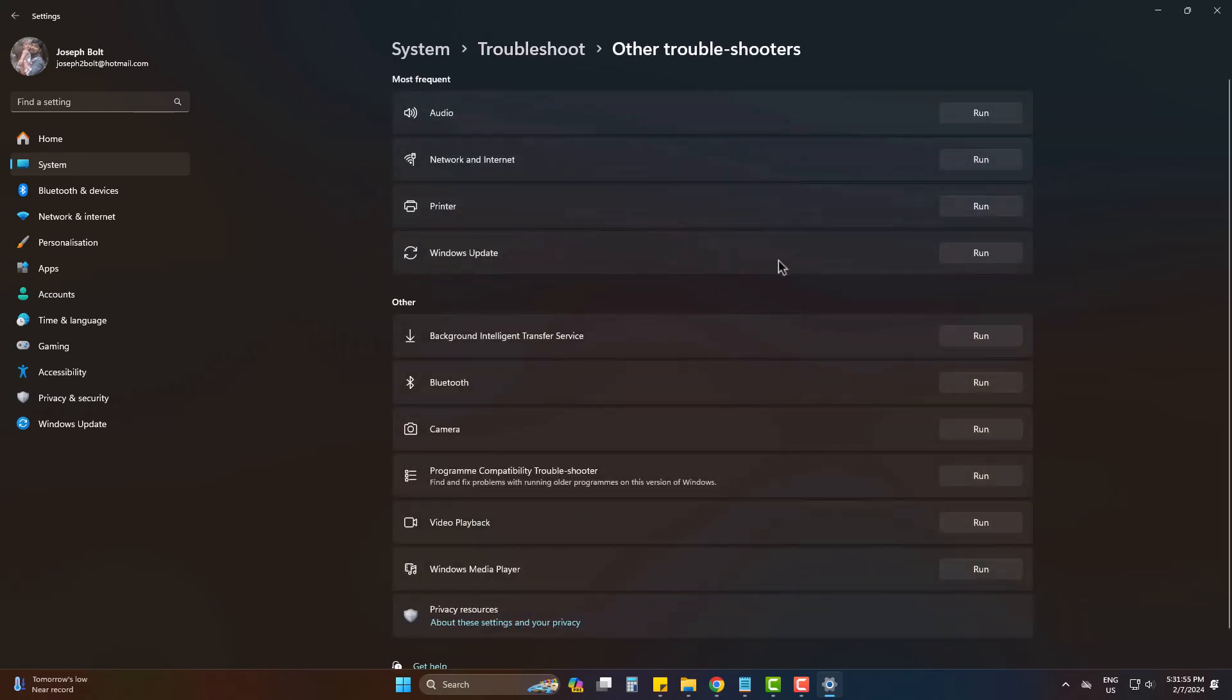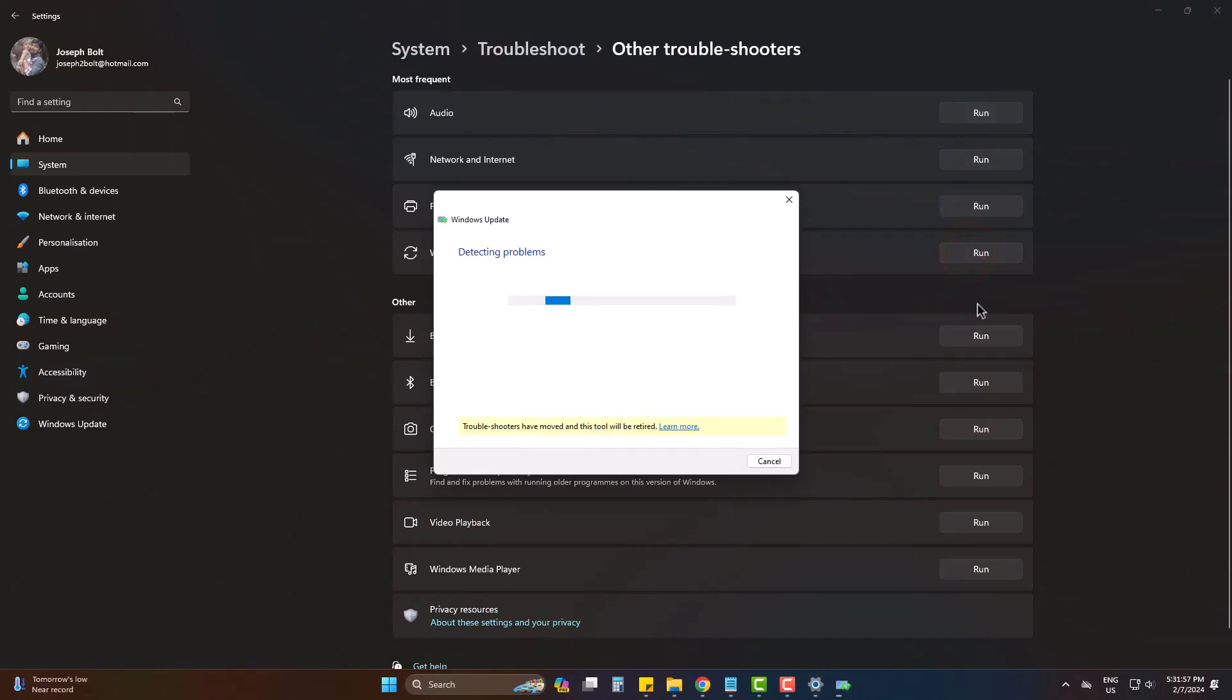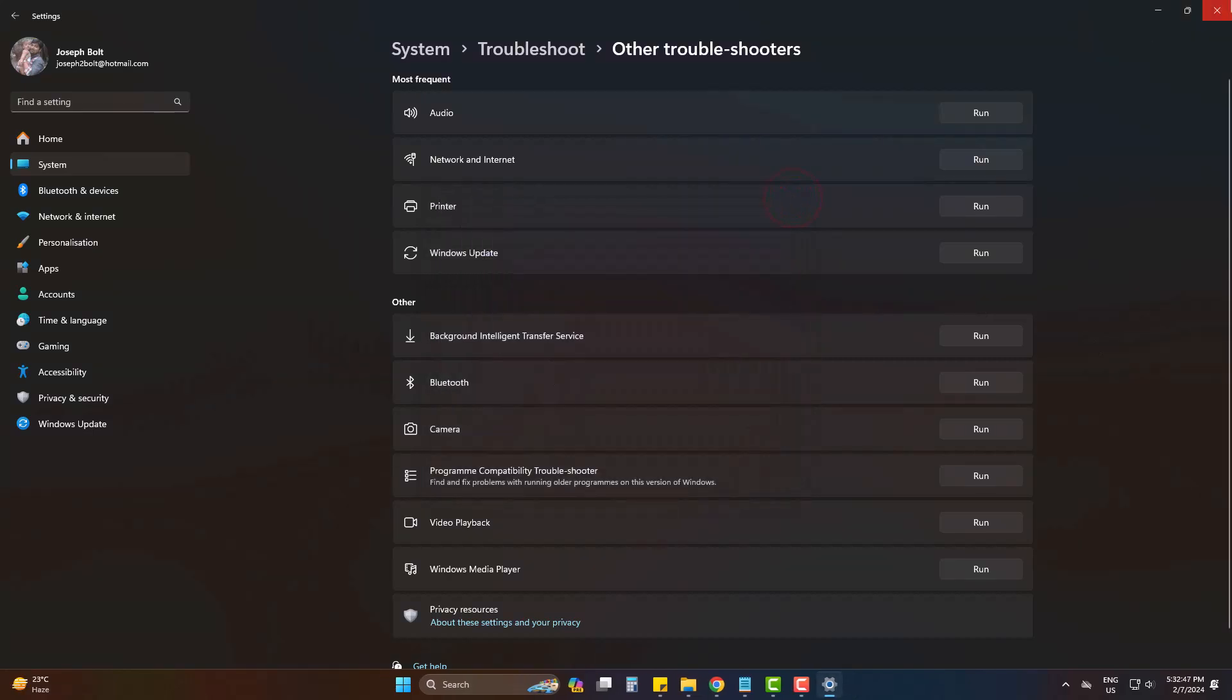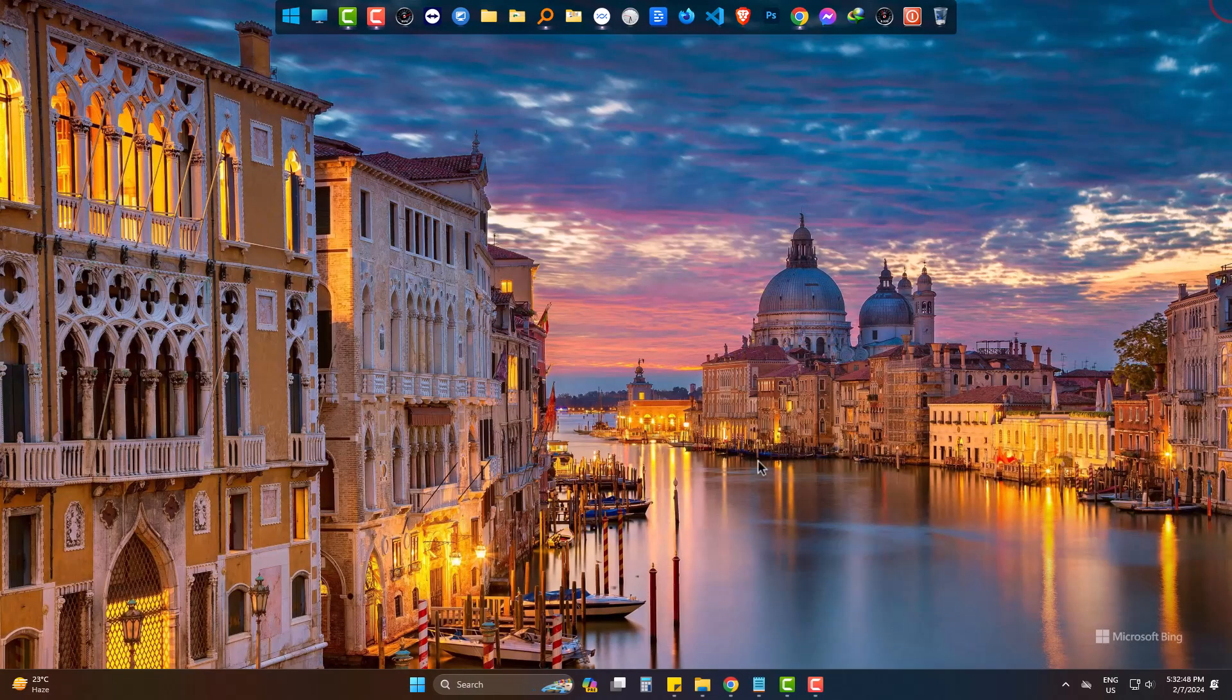Run Windows Update troubleshooter. It will try to fix your issue automatically. But if the problem is not resolved yet, let's do the next procedure.